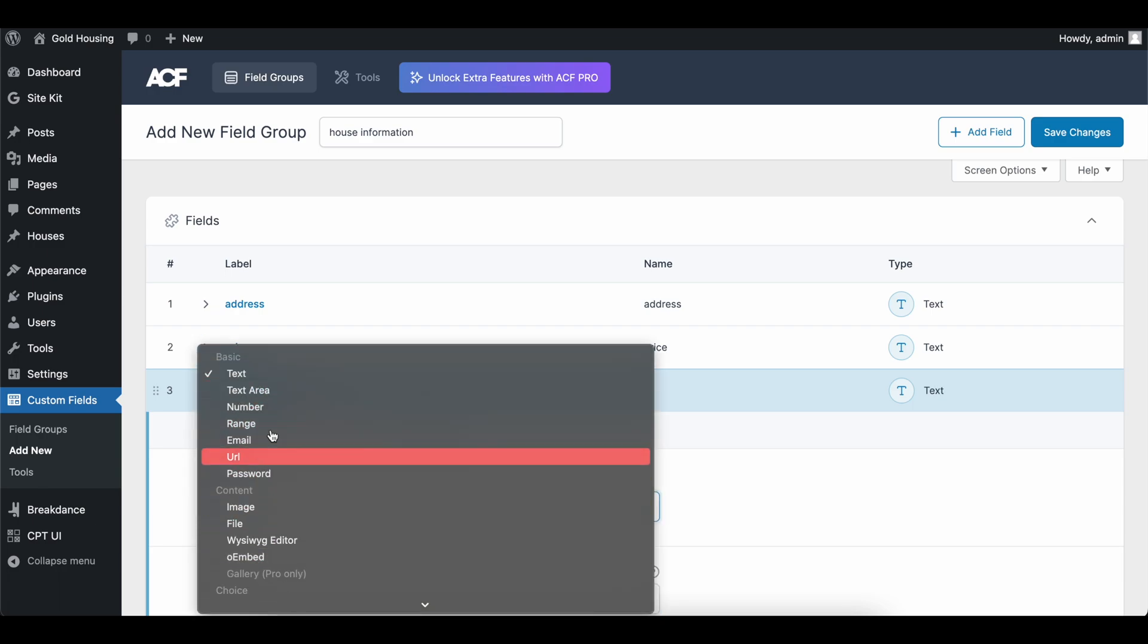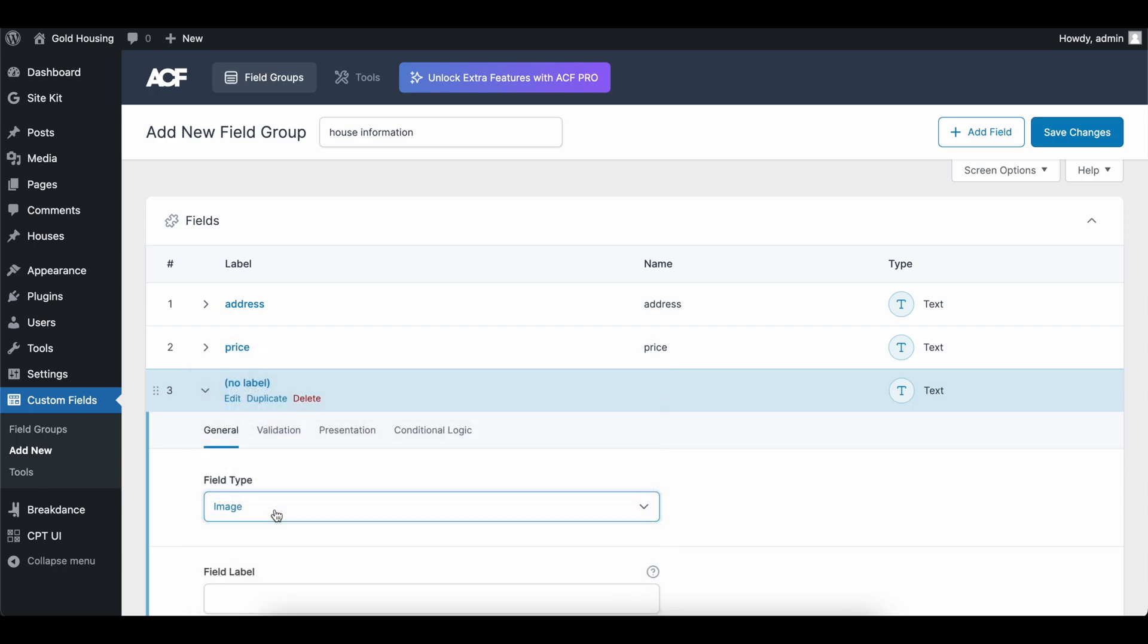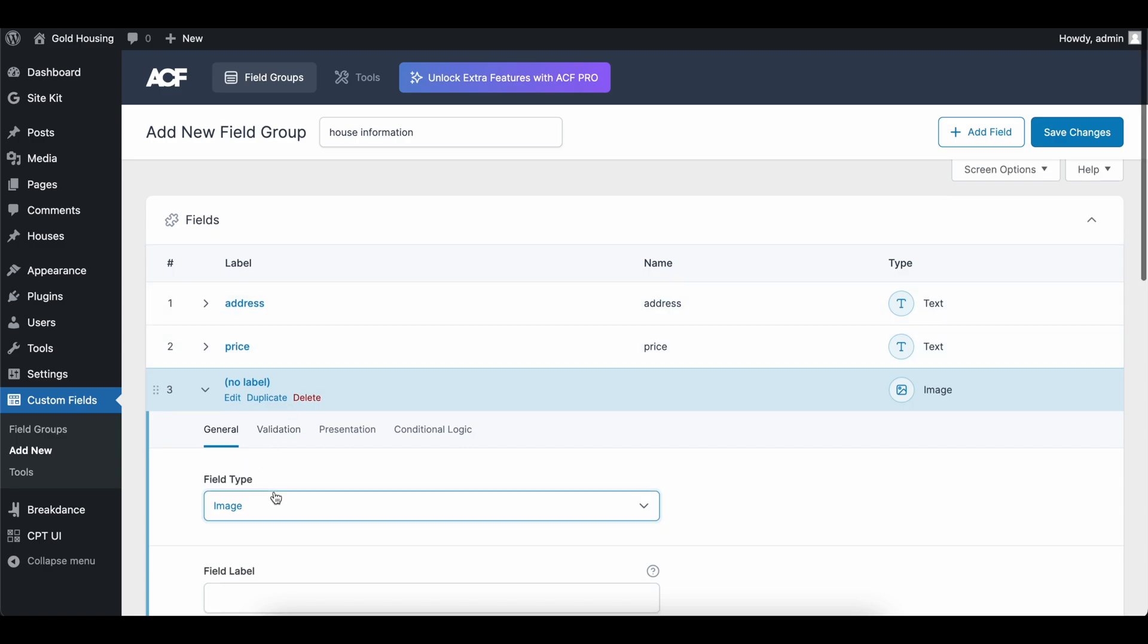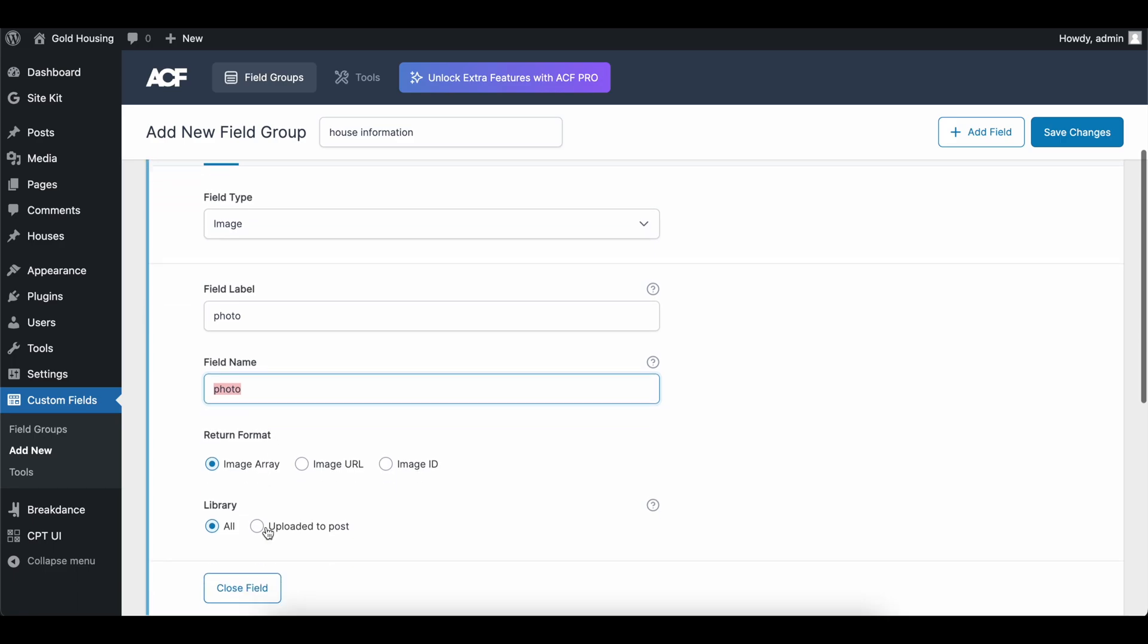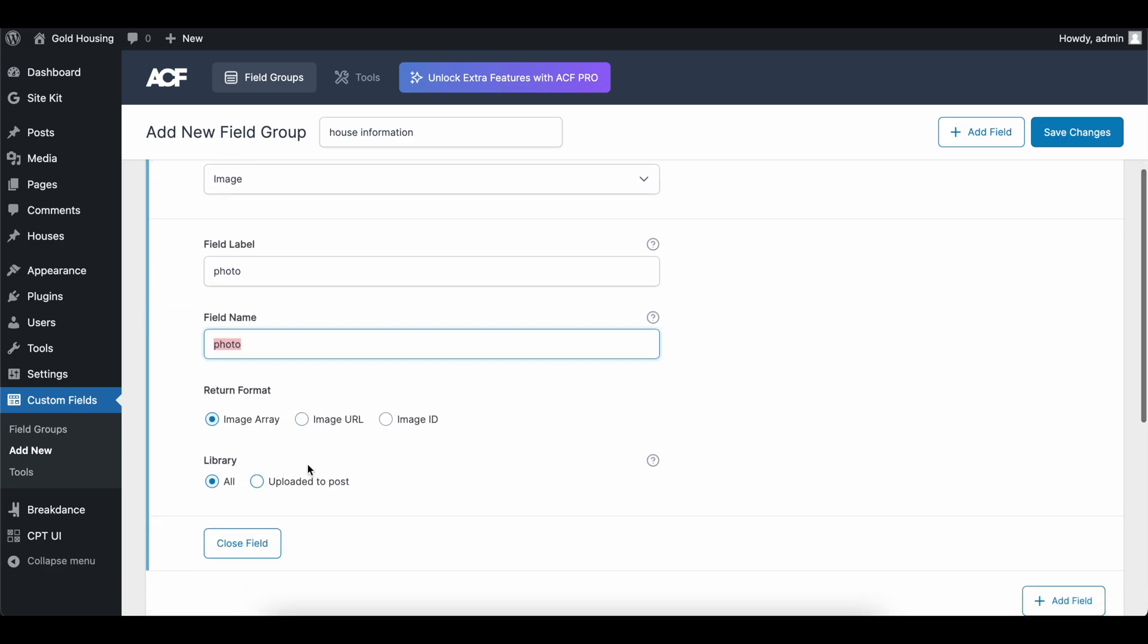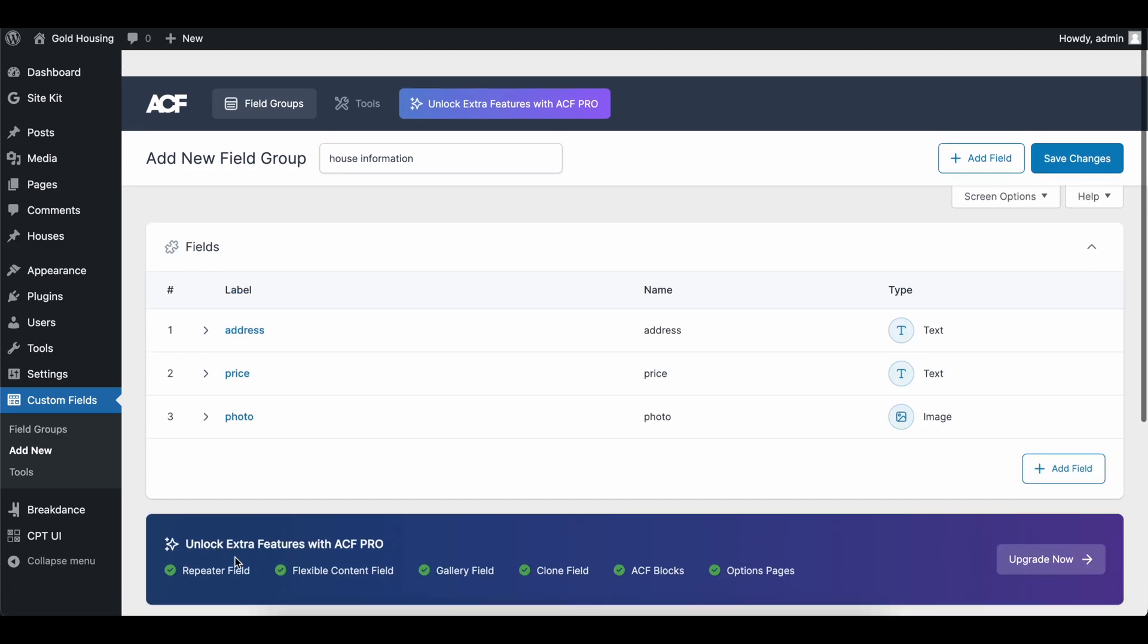We could add a default, but not going to do that either. And then we can go ahead and add an image too. So if we can find image. So now we have two things of text, an image, and we're going to call this photo.